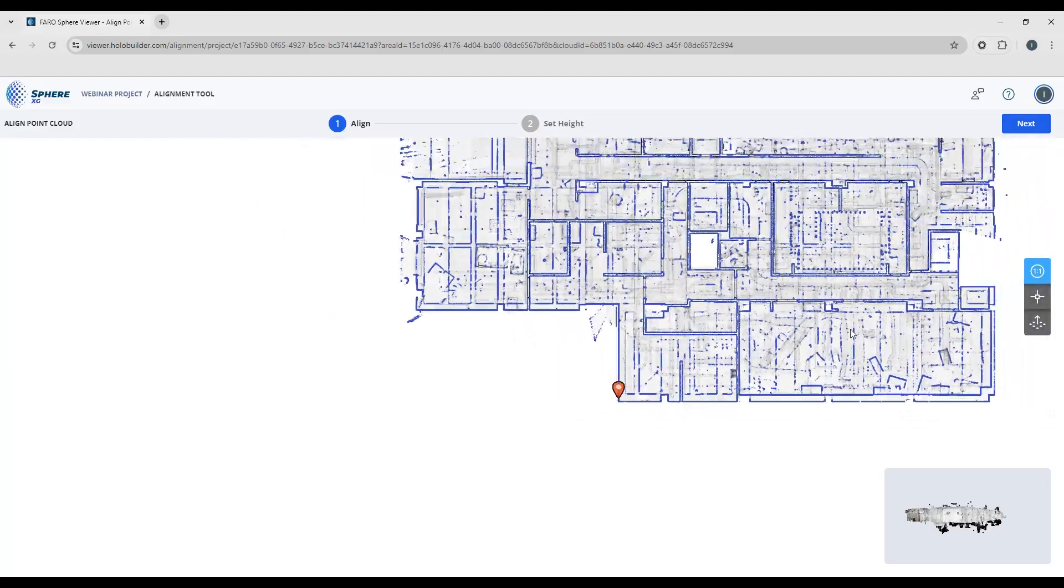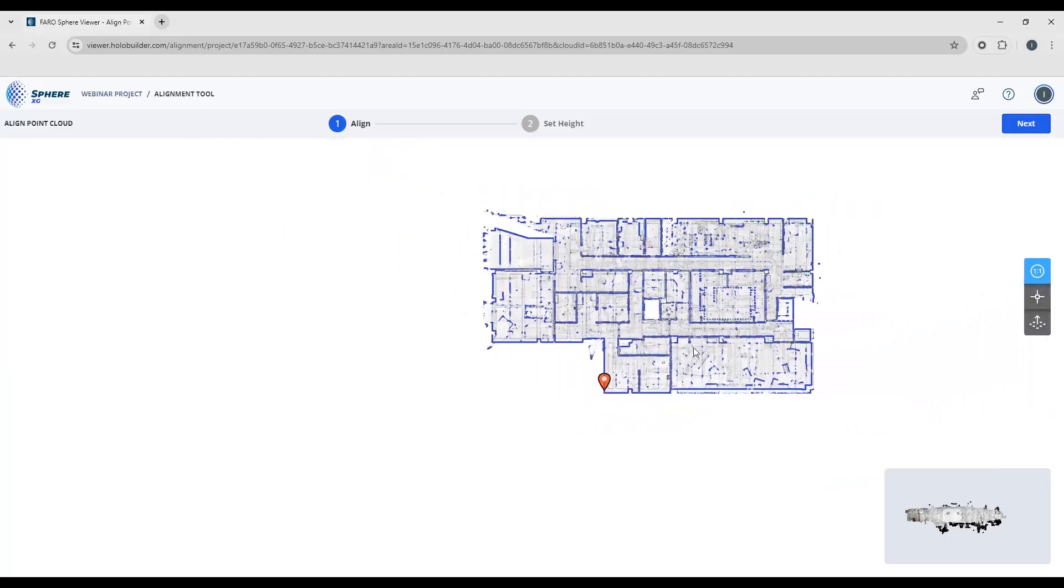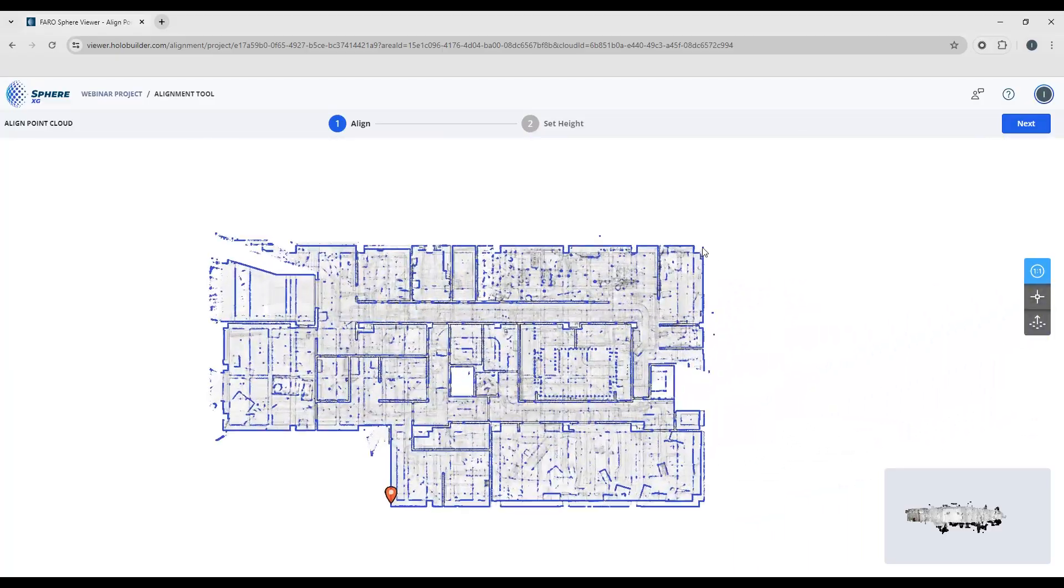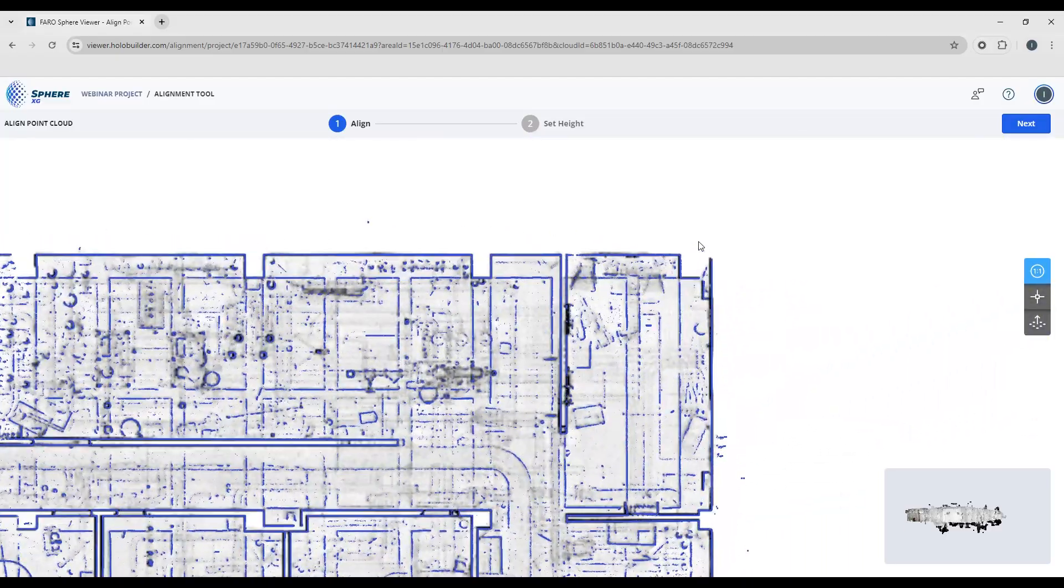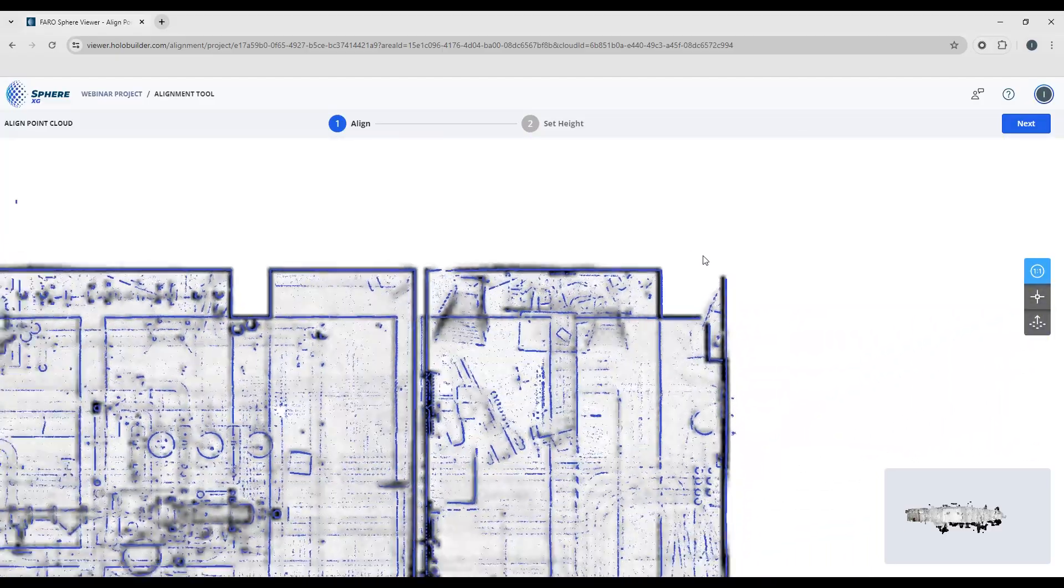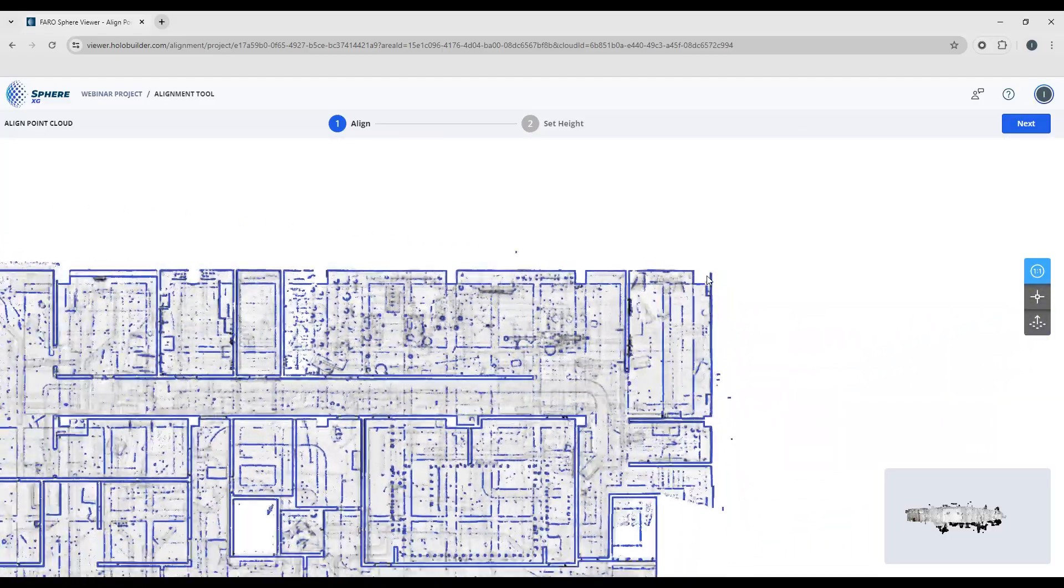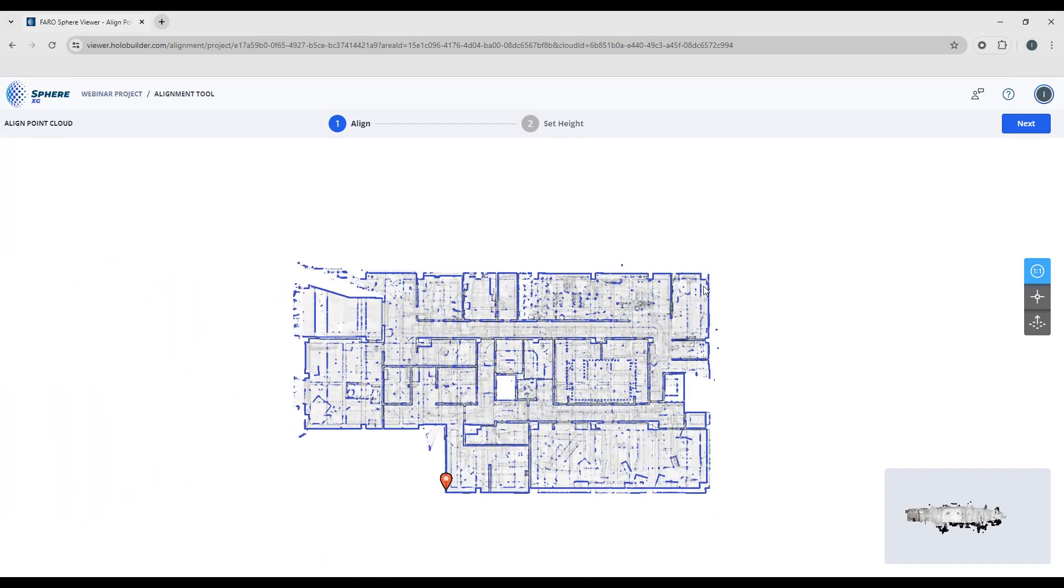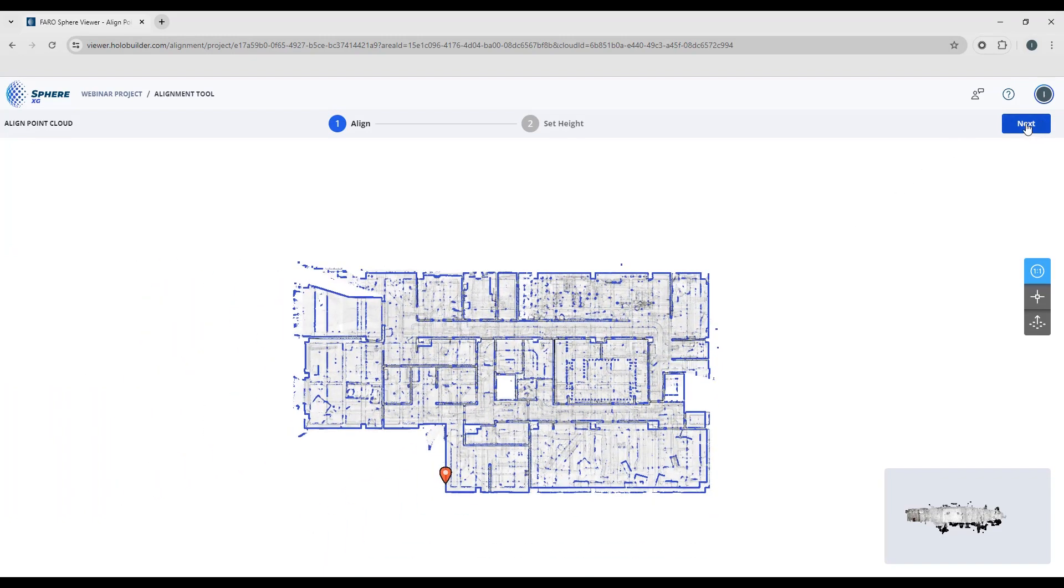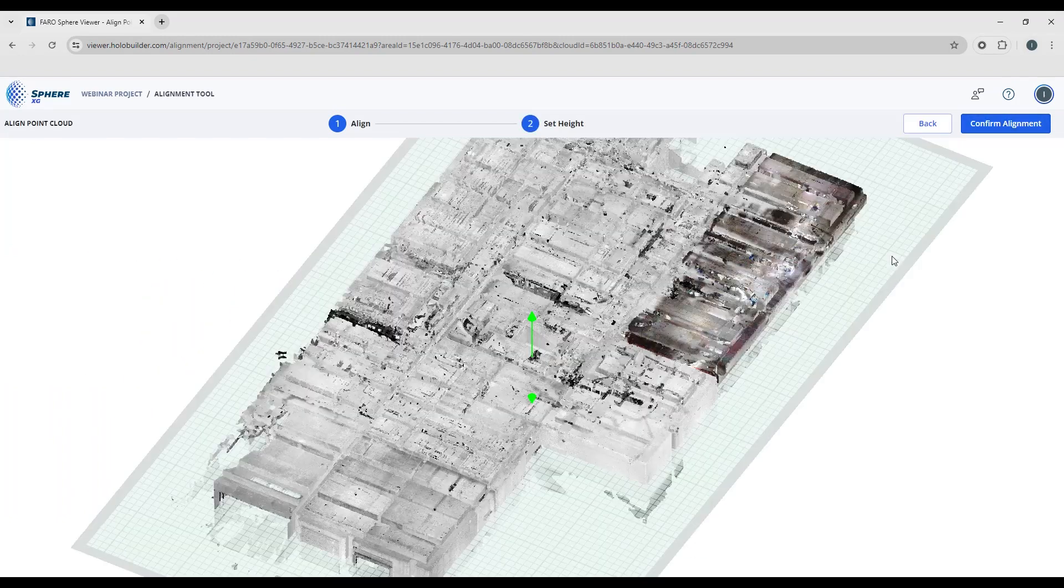So I'm going to go back to the corner over here and just make sure everything's aligned. And when you're happy with the alignment, you can just look up on the top right-hand and click the next button.